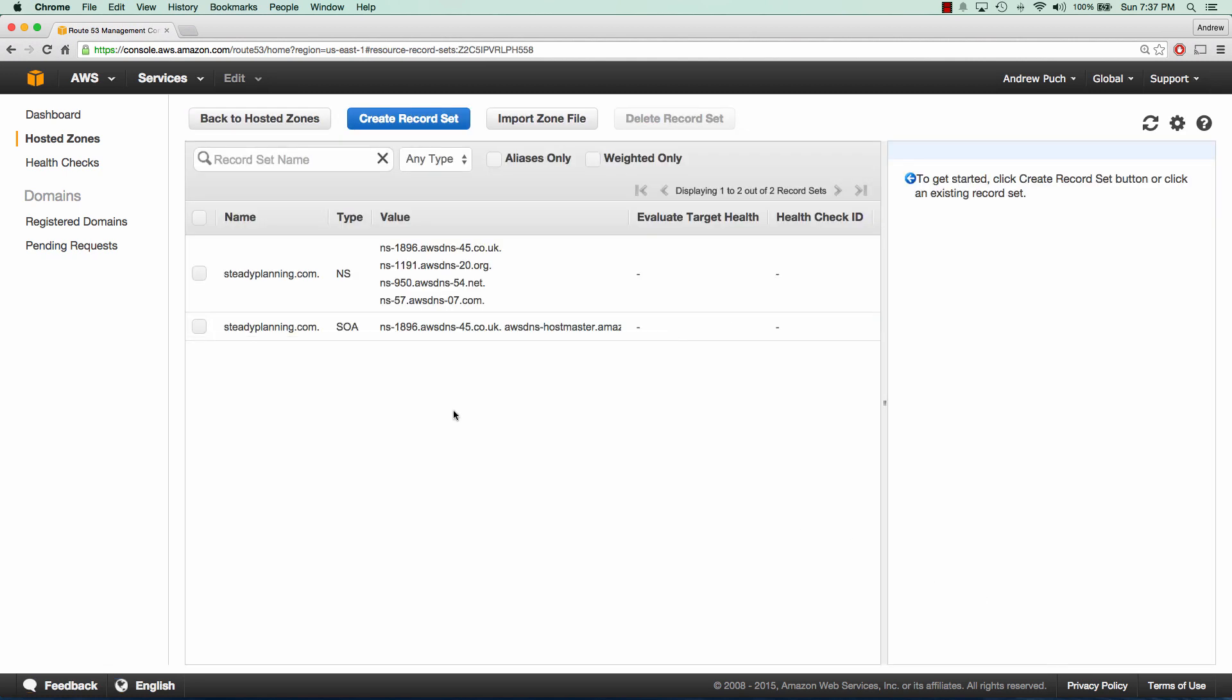Now one thing we want to note here is our NS records. These records are what you're going to use from where you registered your domain. In my case, I've registered my domain at fatcow.com, but you could have registered it at GoDaddy or any other provider. We're going to need these four values in our NS record, and we're going to copy them over where our domain is.